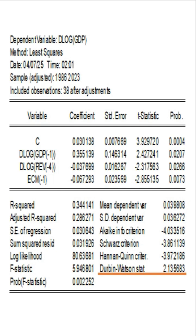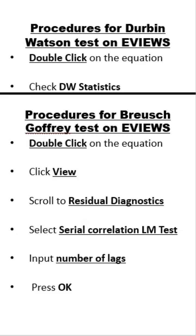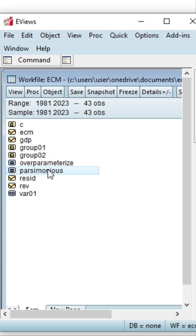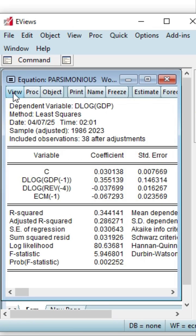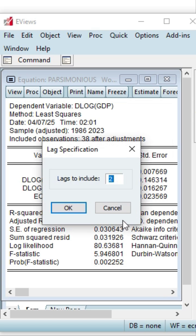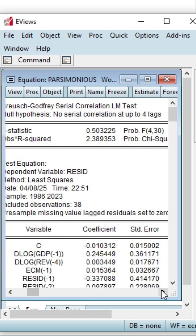Now for the Breusch-Godfrey test in eViews: first, we double-click on the equation, then click View, scroll to Residual Diagnostics, select Serial Correlation LM Test, and then input the number of lags. For the ECM, we use four lags. We include four lags and press OK. When you scroll to the right you see the F-statistic of 0.503225 and the probability of the F-statistic of 0.7336.